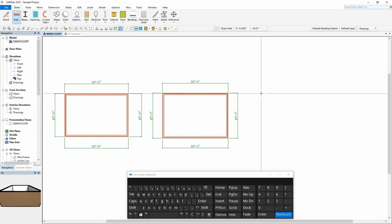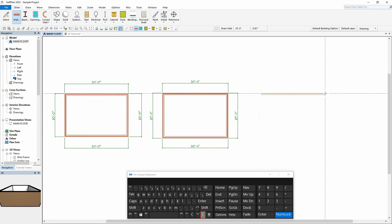Select the desired wall and then click to indicate the start point for that wall. Then, using the keyboard, type in 3, 0, feet, right arrow, home, up arrow.